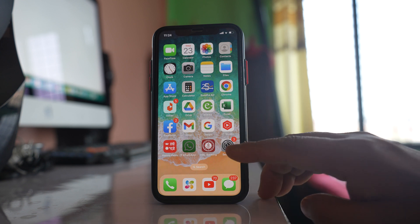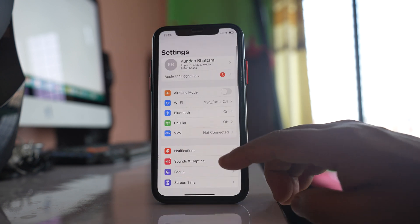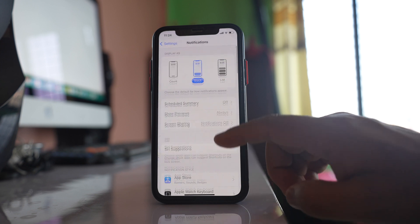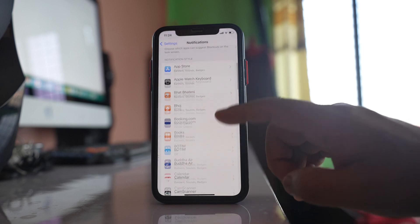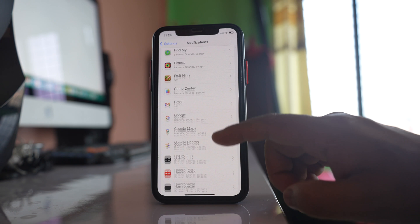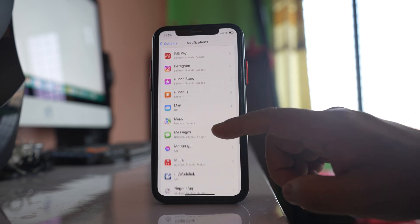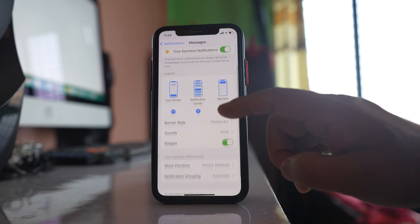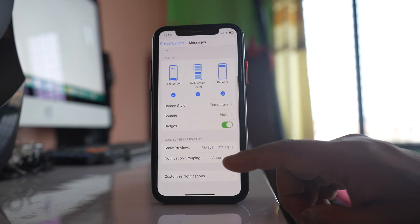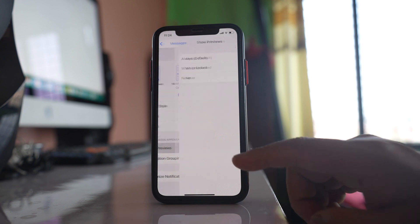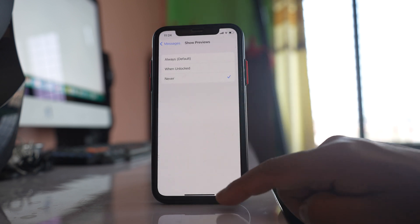The next thing that you can do is you can go to Settings, you can go to Notifications, you can scroll down and you have to open Messages. If you see there is an option here show previews. Make sure to select never.